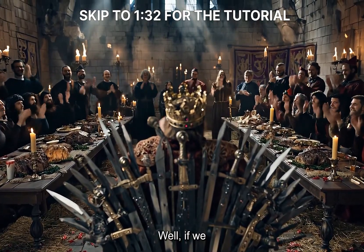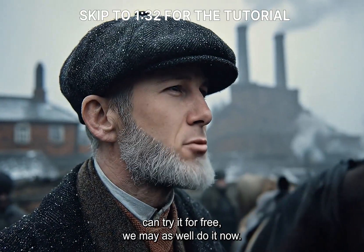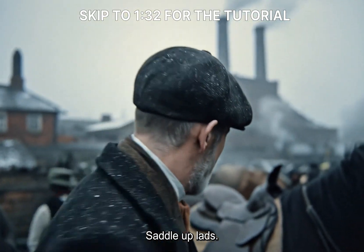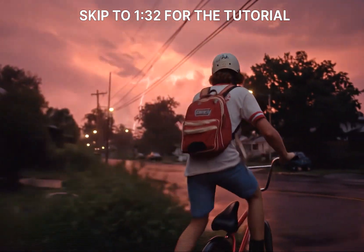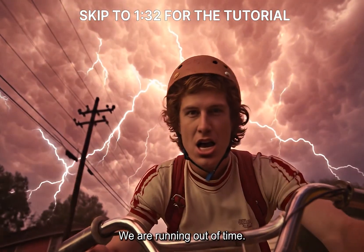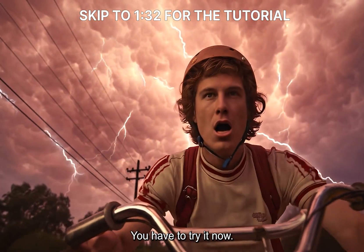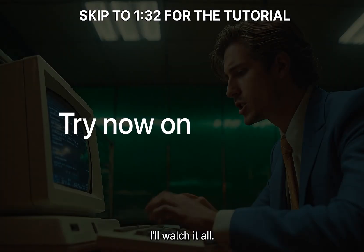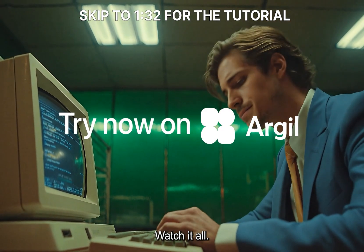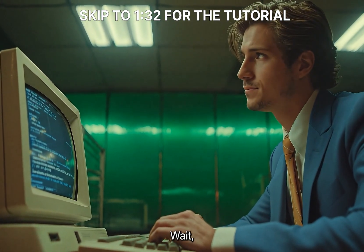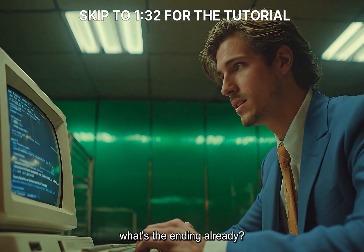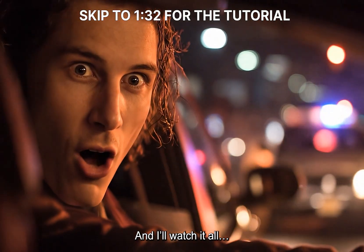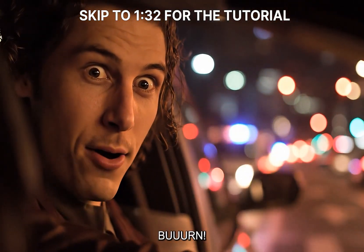No. By order of the king, the first two generations will be free. Well, if we can try it for free, we may as well do it now. Saddle up, lads. We are running out of time. You have to try it now. Now watch it all, watch it all burn.